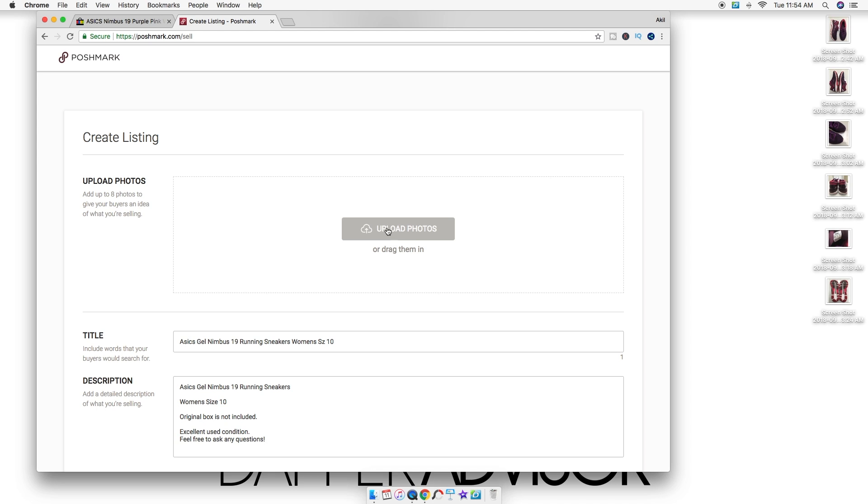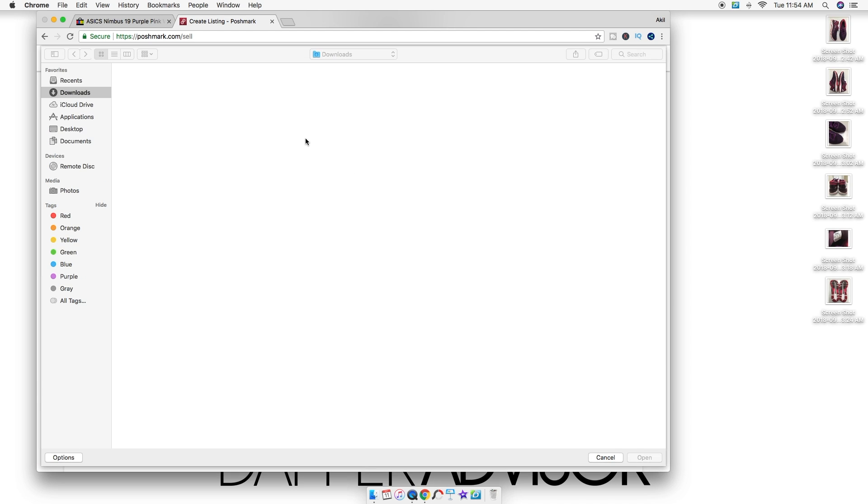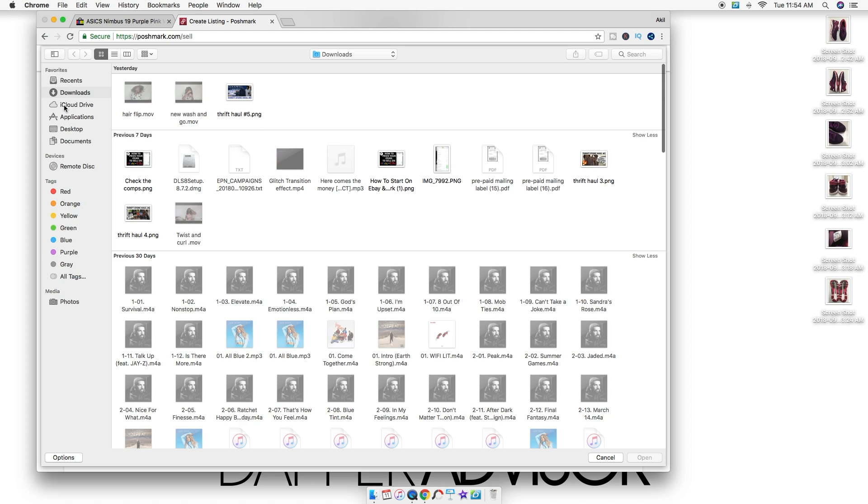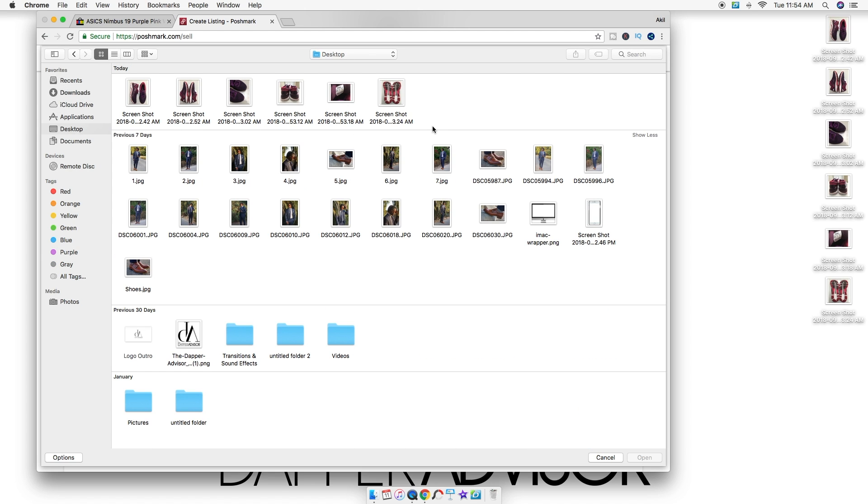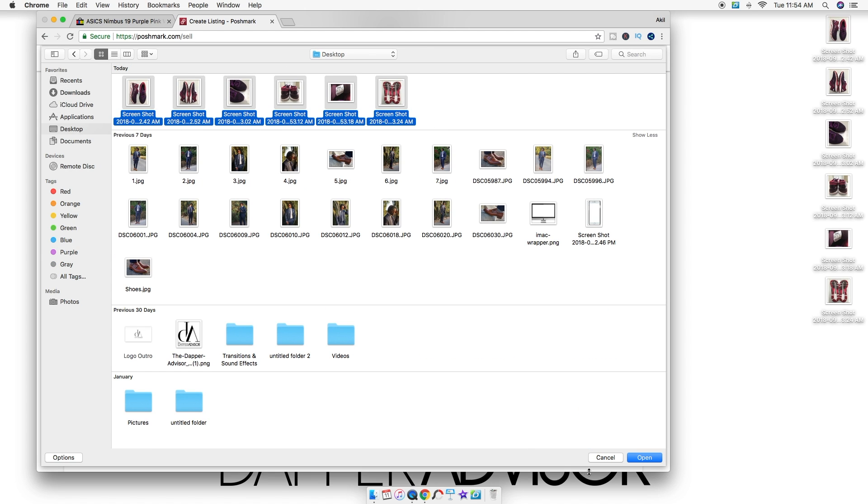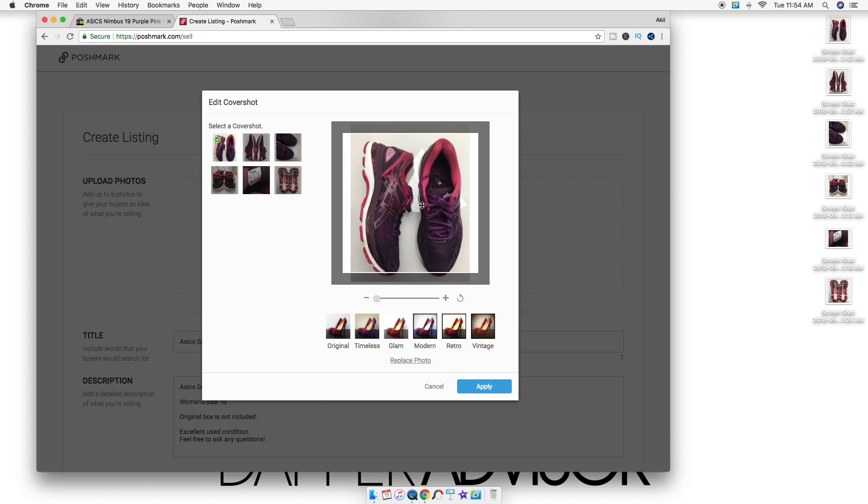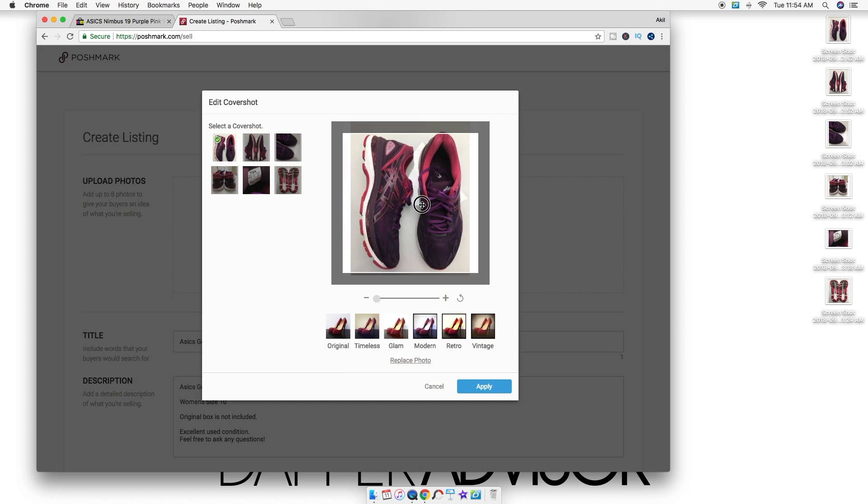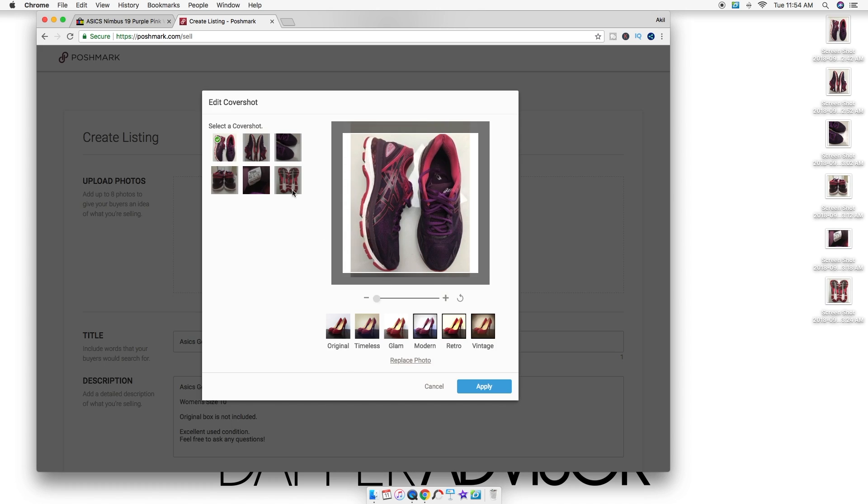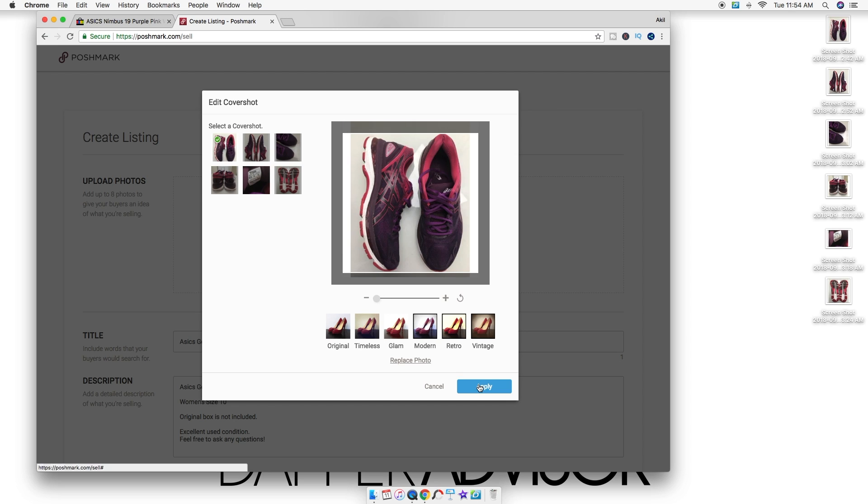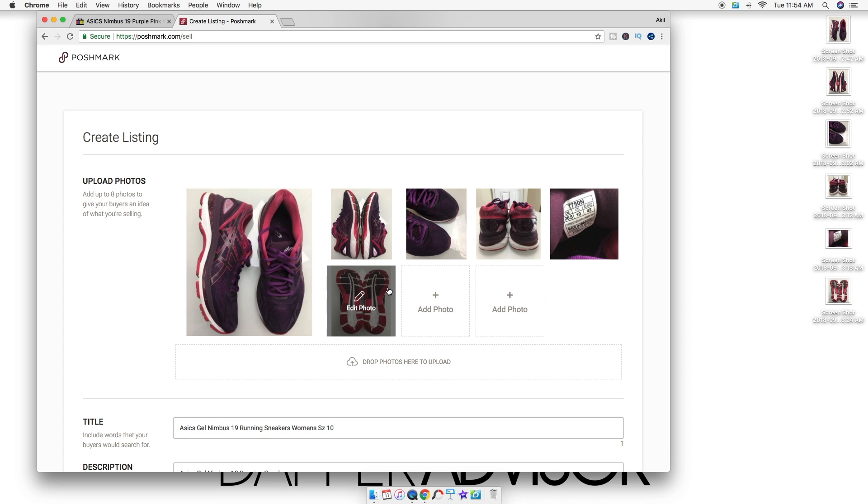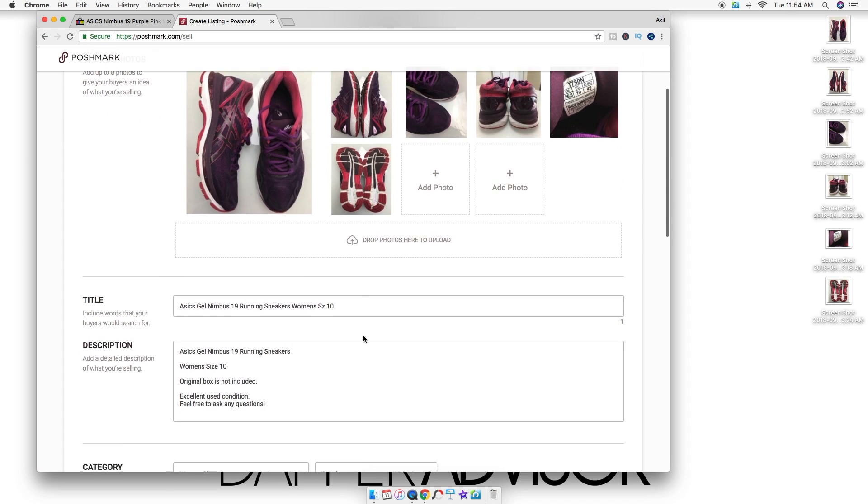Then you're gonna go straight to your desktop where your pictures should be, then you're gonna load them right onto Poshmark just like that. I think I screenshotted all of them—yeah, I think that's all the pictures I have.